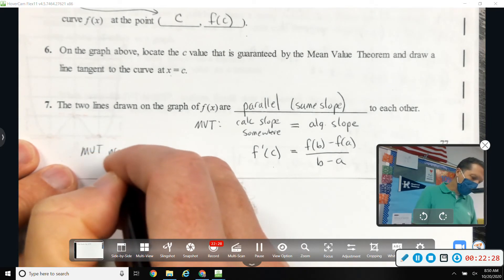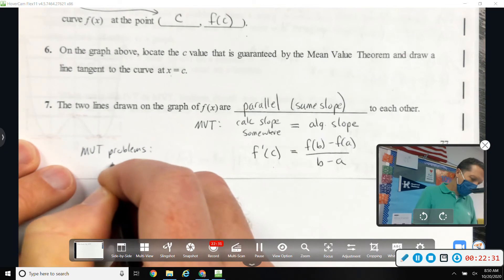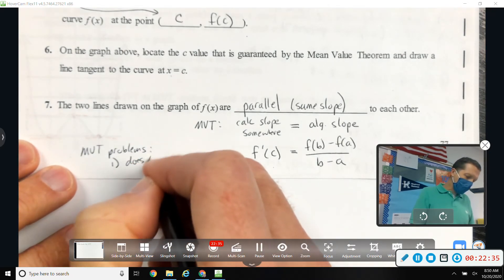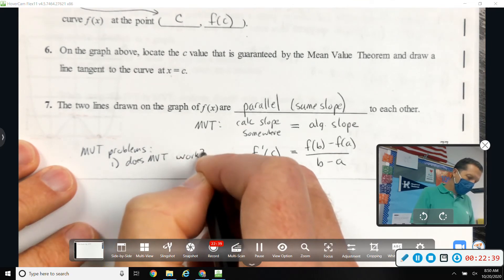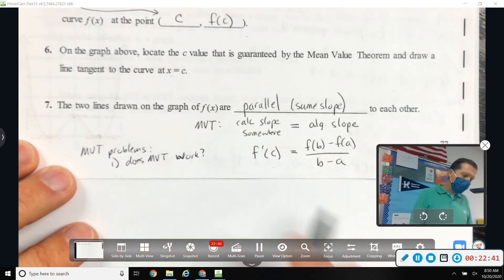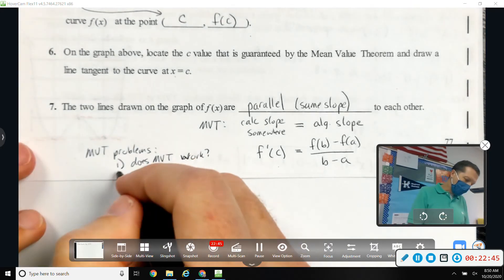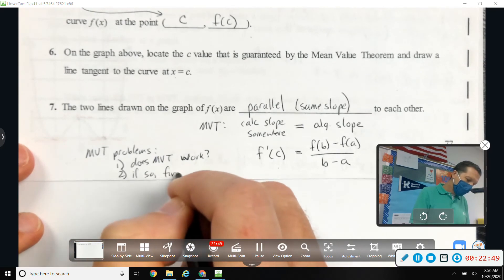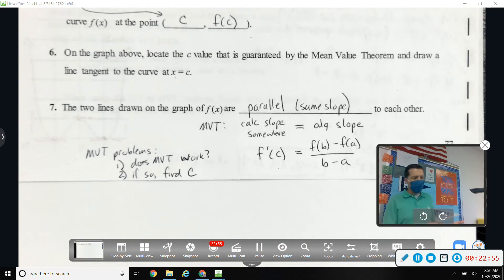Most MVT problems have two parts. Part one: does MVT apply? — check the two conditions: is it continuous? is it differentiable? Part two: if so, find c — find the 'somewhere' where the instantaneous rate of change equals the average rate of change. MVT guarantees it happens; your job is to find where.